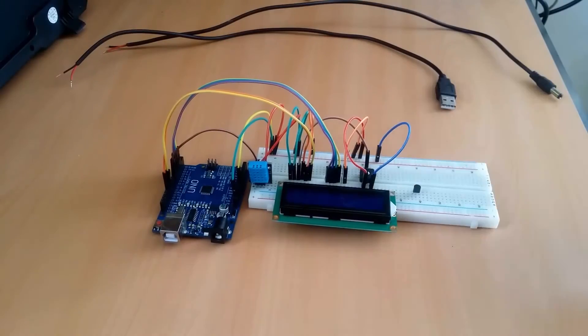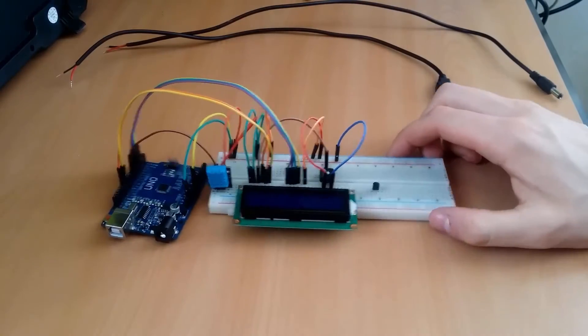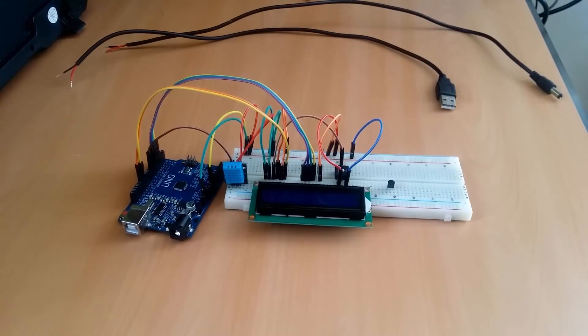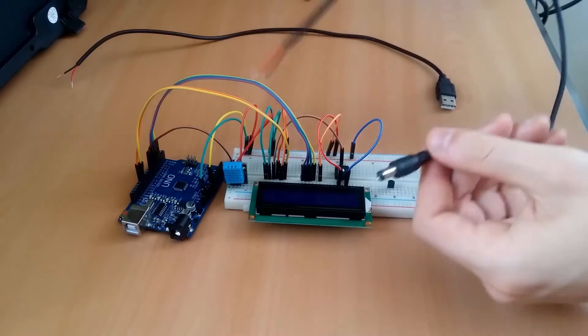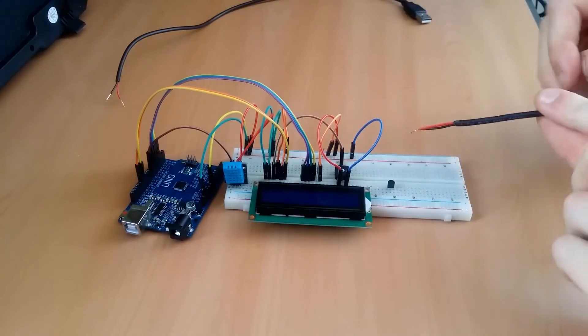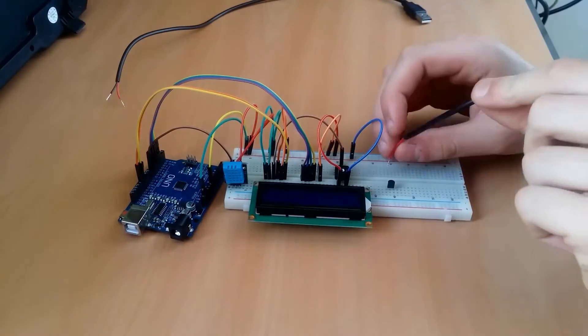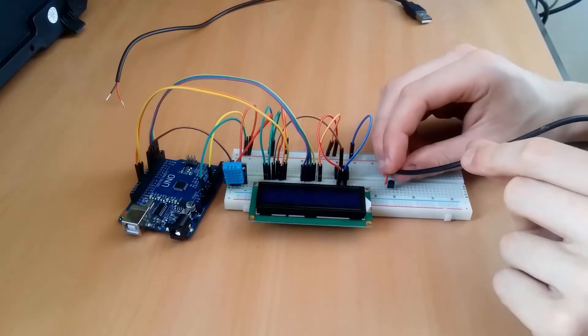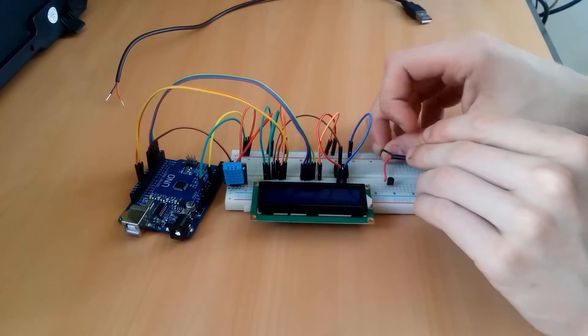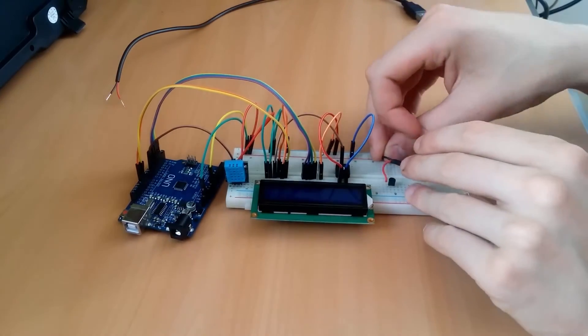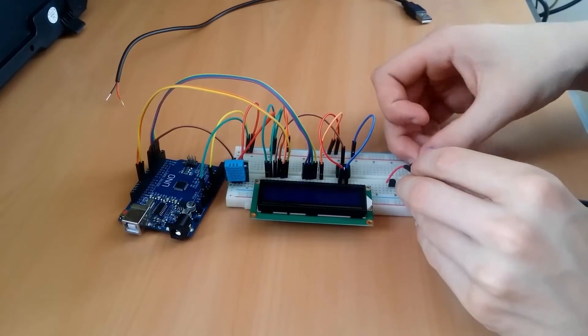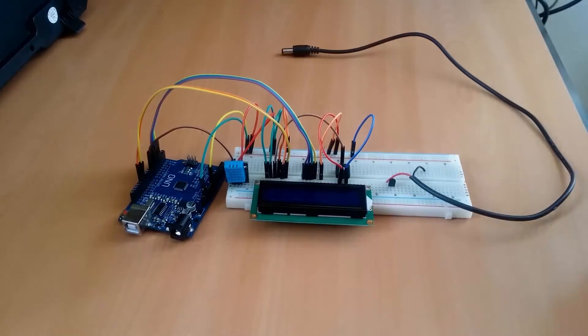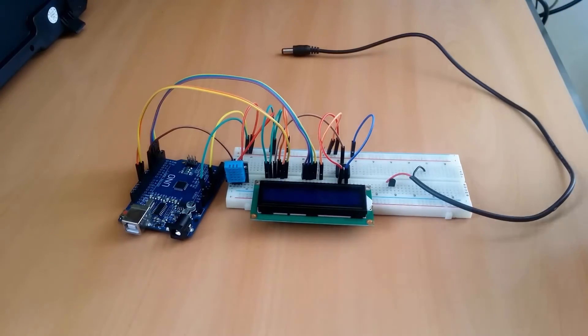Okay, so now it's time to add the NPN transistor in order to switch the fan. This can't be done using the Arduino since the Arduino can't handle this amount of current. That's why we add the NPN transistor. Not sure how to connect it? Don't worry, you will also find the transistor in the schematic.